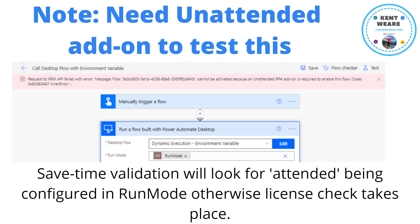So notes before you try to reproduce these steps: you do need to have unattended add-on to test this. What ends up happening, based on my experience with troubleshooting it, is that there's some sort of save time validation that will look for the existence of attended being configured in the run mode, and otherwise a license check takes place.